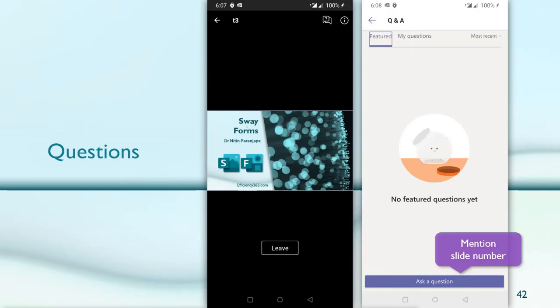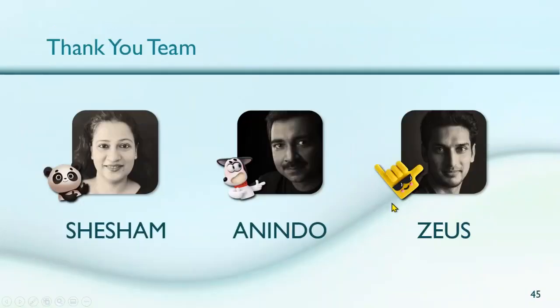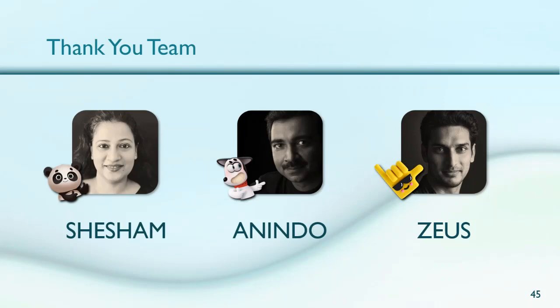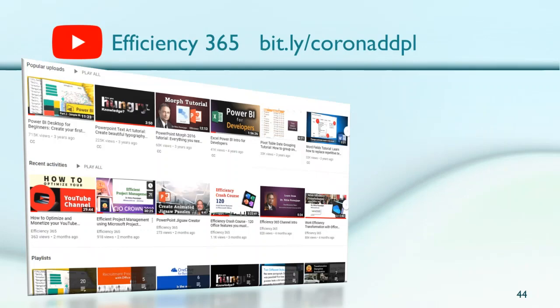All right. So this is where you will find all the videos. And this is my team. Shesham, Anindo and Zeus have been working with me to make this possible. By the way, these three stickers which I've put is a latest feature added in PowerPoint. If you go to insert pictures, now you have stock art. Earlier we used to get online pictures, which is still there, but now we have specialized stock art - stickers, cutout pictures and icons all from Microsoft, completely royalty free. For this feature to be available to you, you'll have to be in Office Insider version of Office. So I guess that's all the time we have. Thank you.